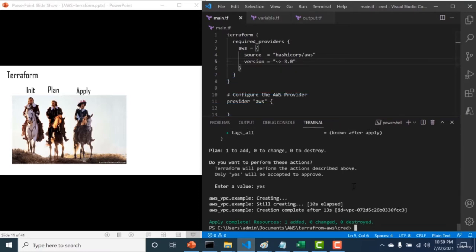In the next chapter, we'll discuss how I connected Terraform with AWS — in this particular example I had already done it just to showcase all three commands. The next chapter will show you how that step was executed.